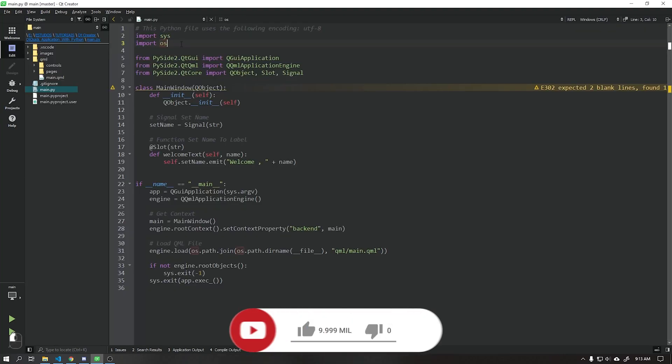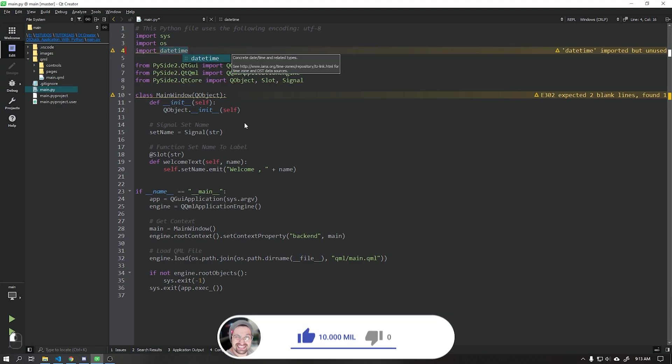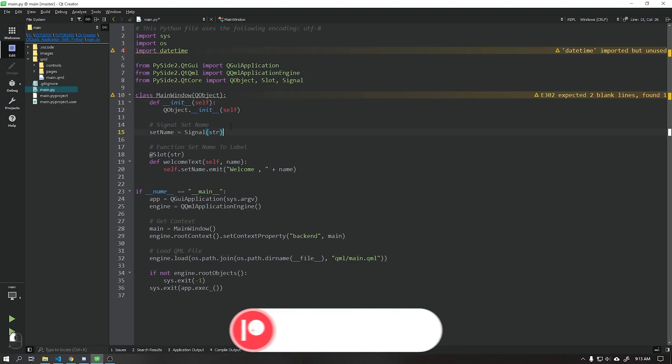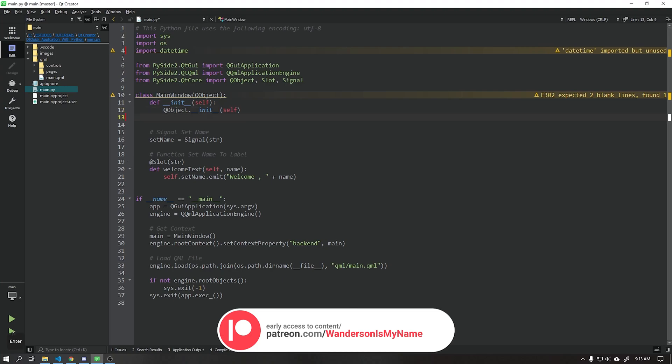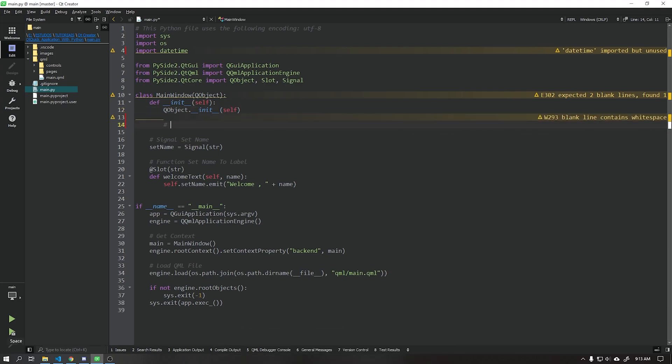Let's start by importing the Python datetime module. After that, we will create a function that every second will return the date to our user interface using the class QTimer.